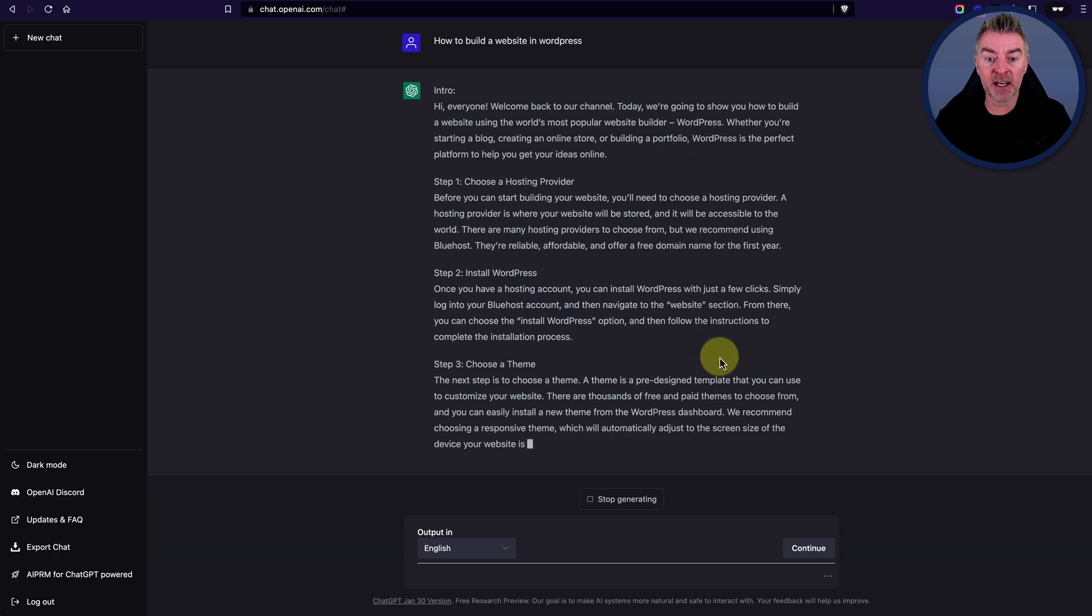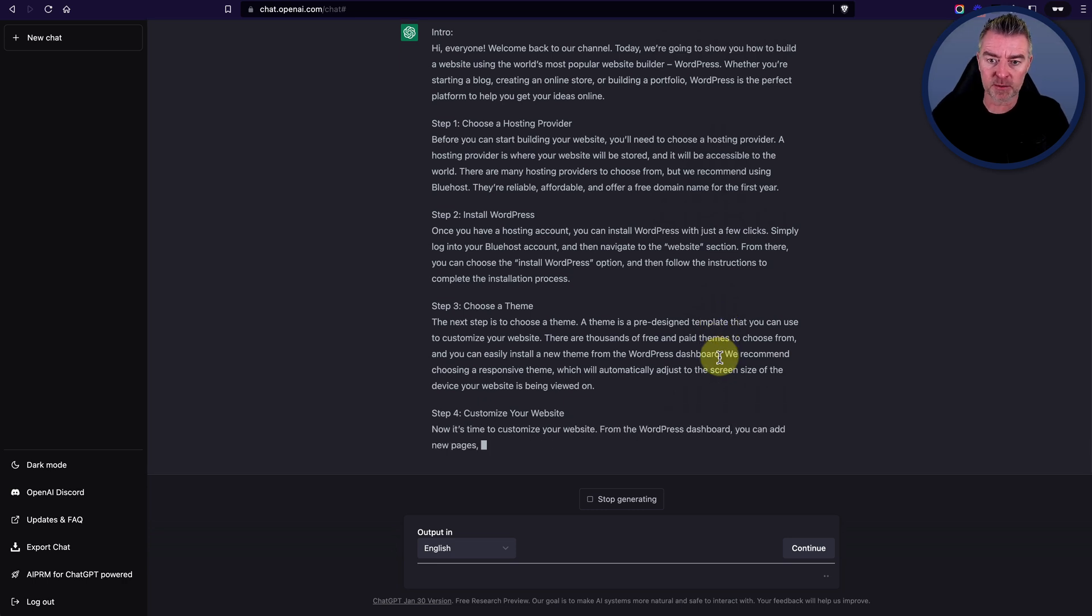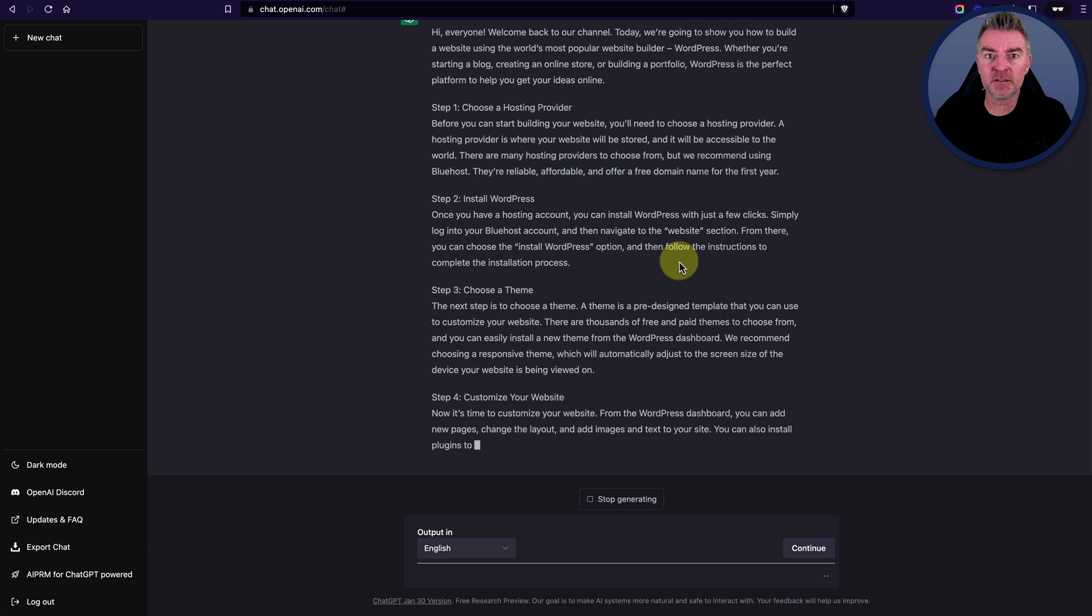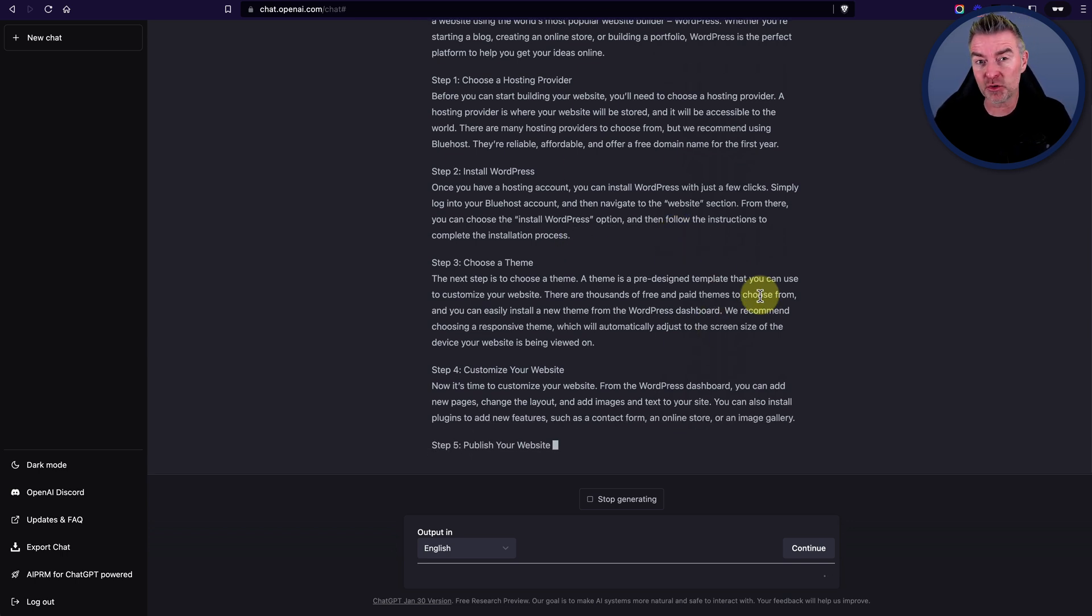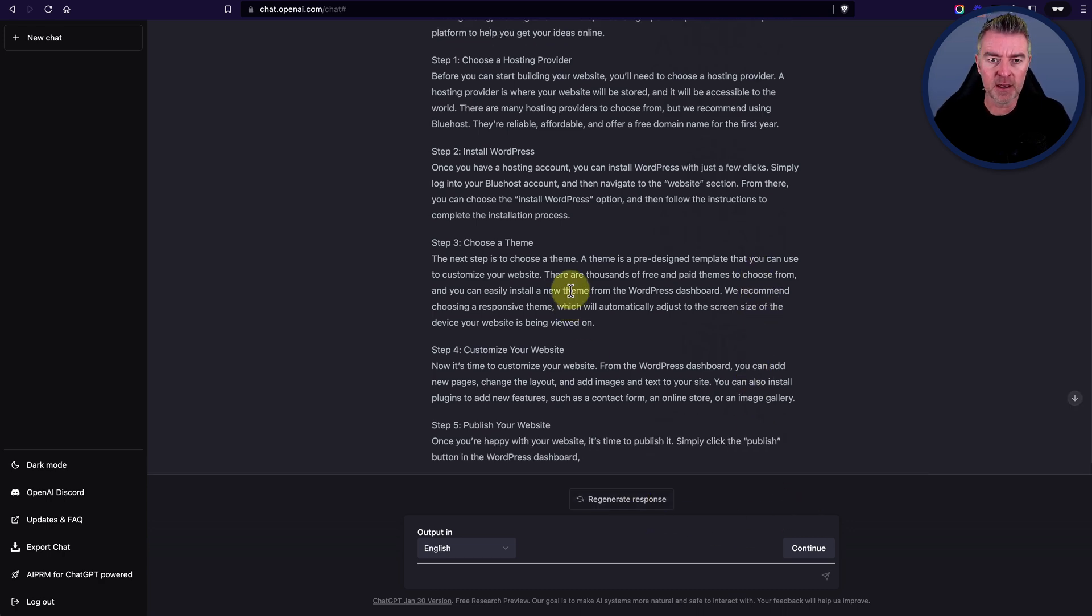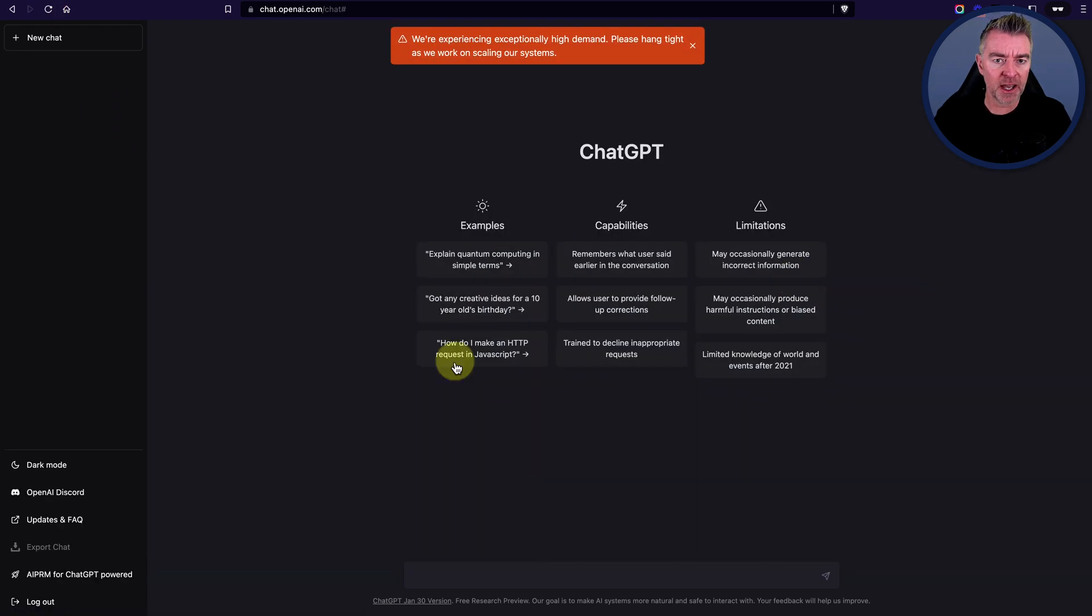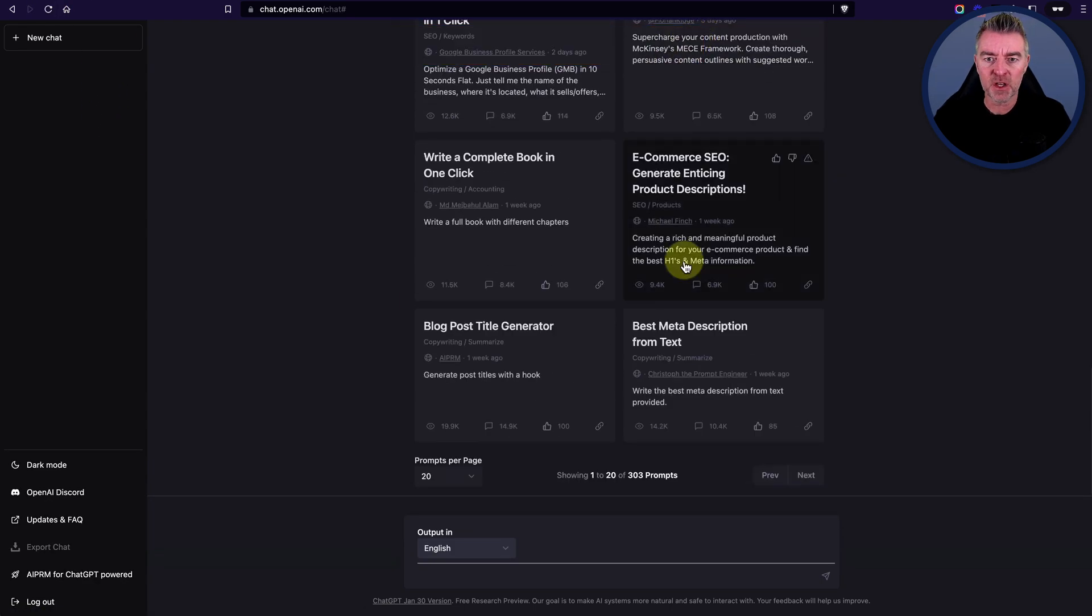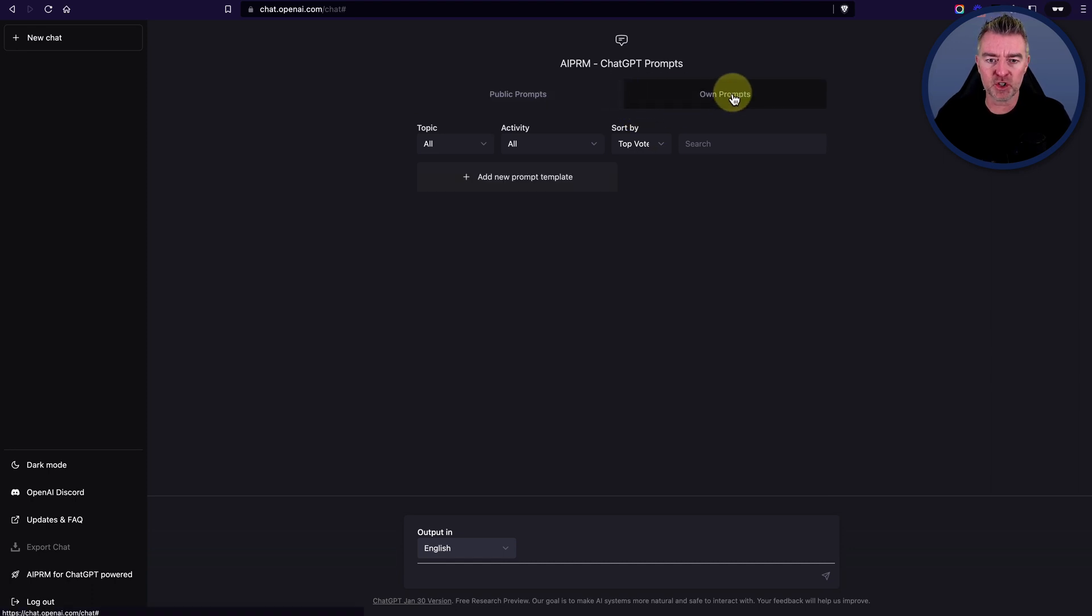And it looks pretty good, to be honest with you. I think this could be great for a YouTube script or for making an automated faceless YouTube video as well. If you wanted to do that using something like Pictory, Pictory is a good solution for that. So we just stopped generating here. Going back to the actual extension itself, you can also create your own prompts too.